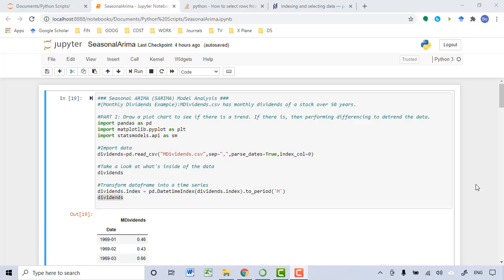Let's talk about the seasonal ARIMA model for time series analysis in this video. When you perform seasonal ARIMA modeling, you need to go through four major steps as well. It's very similar to the non-seasonal ARIMA model we did in the previous lecture.